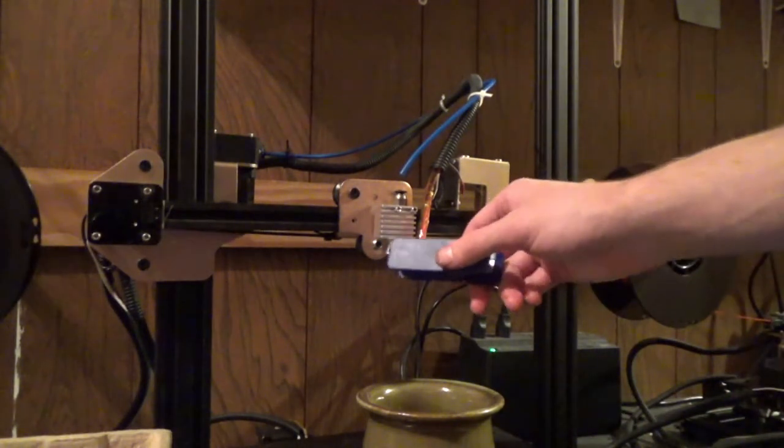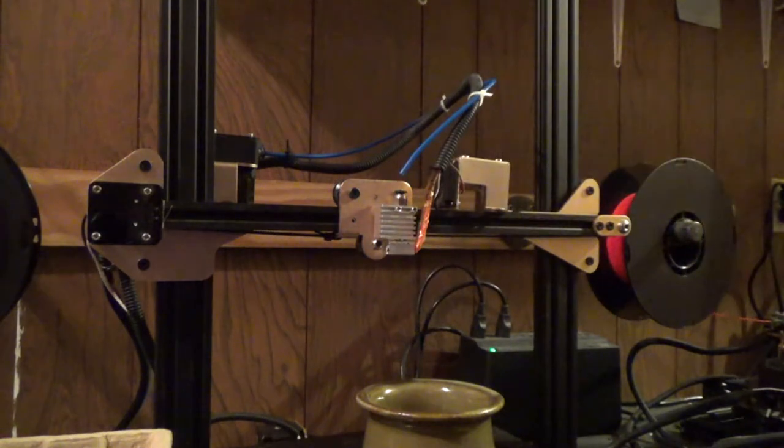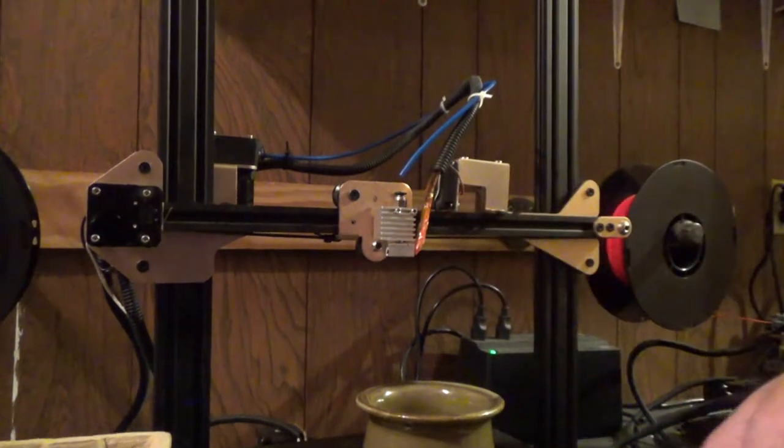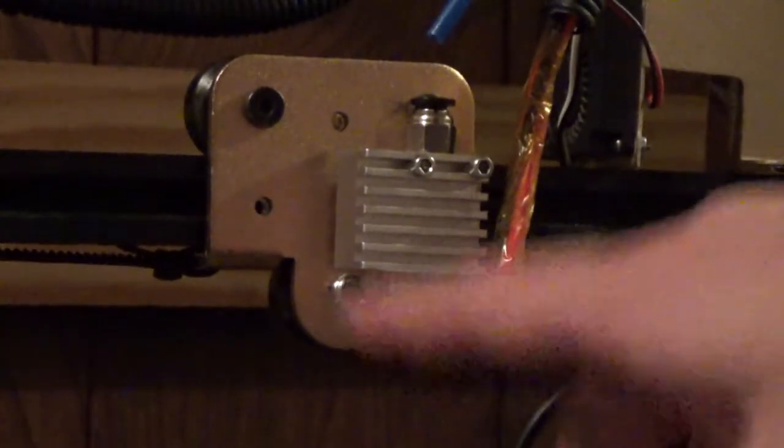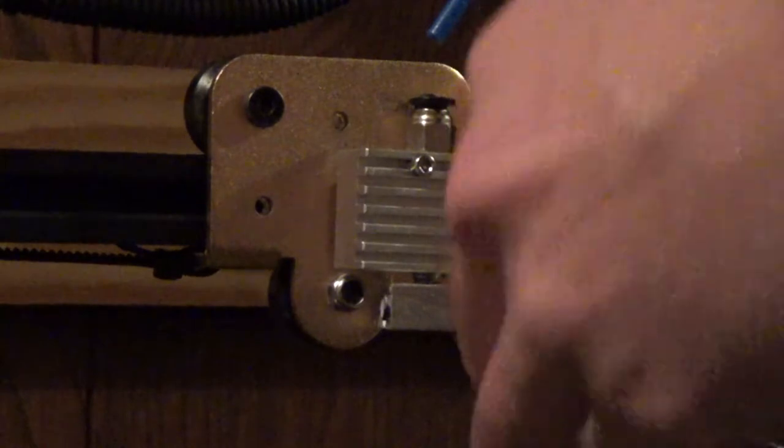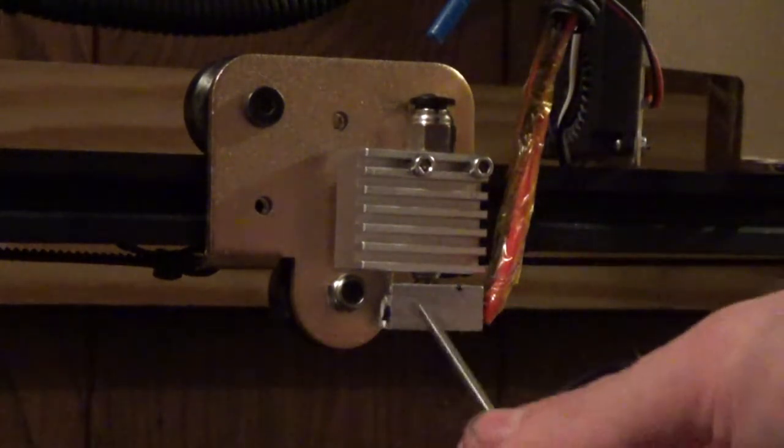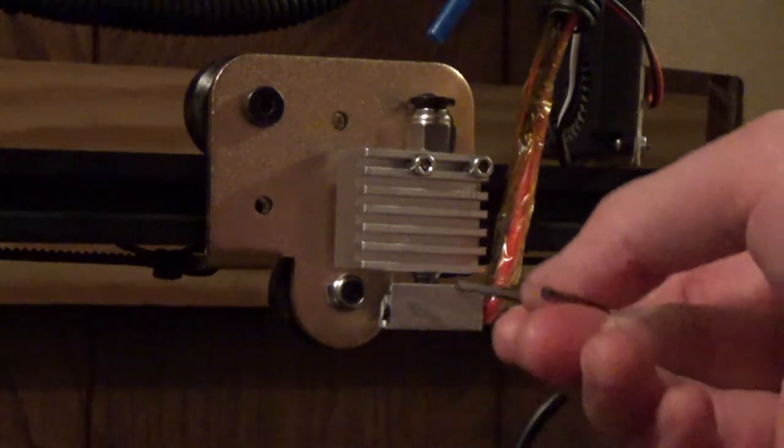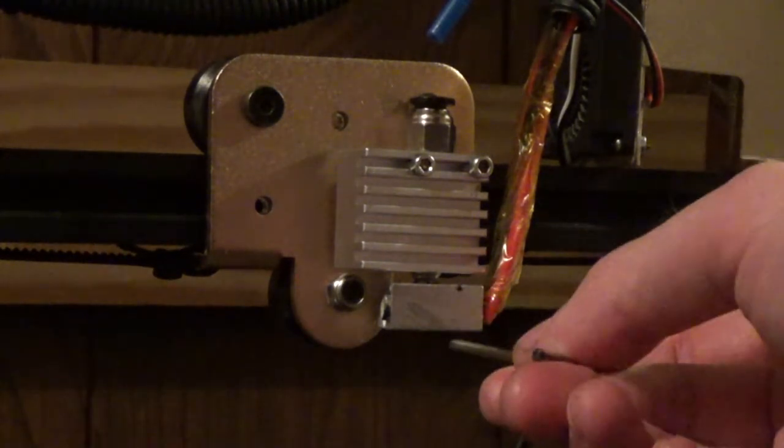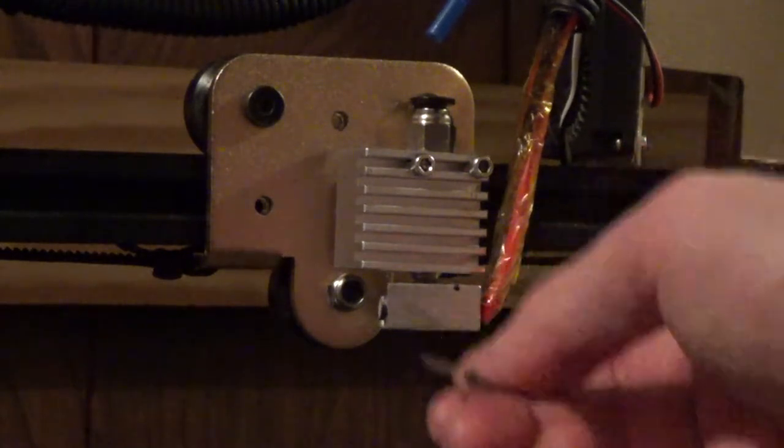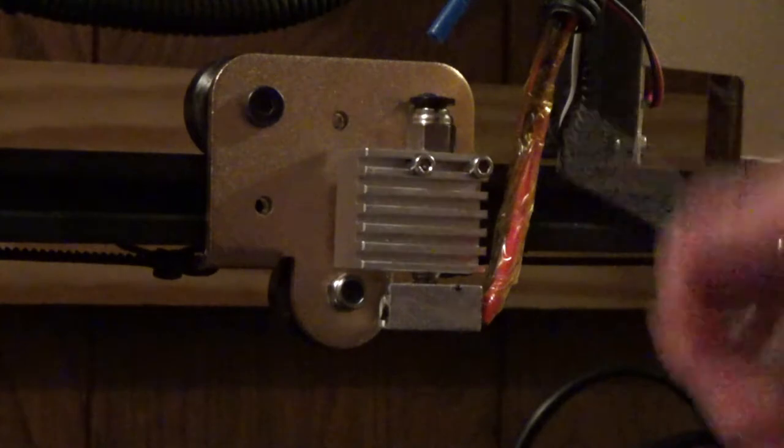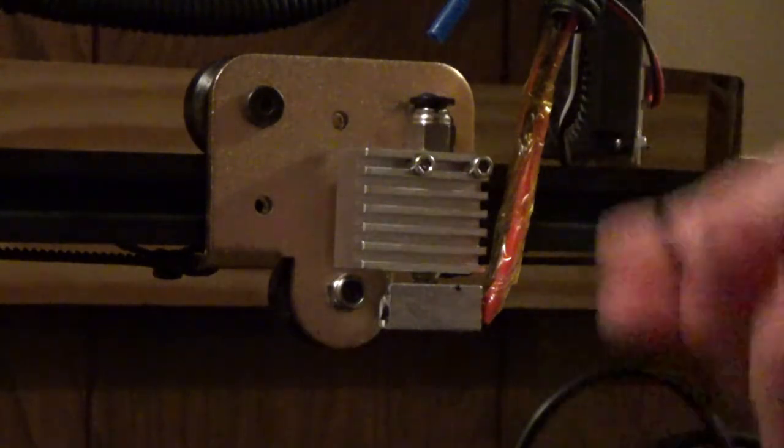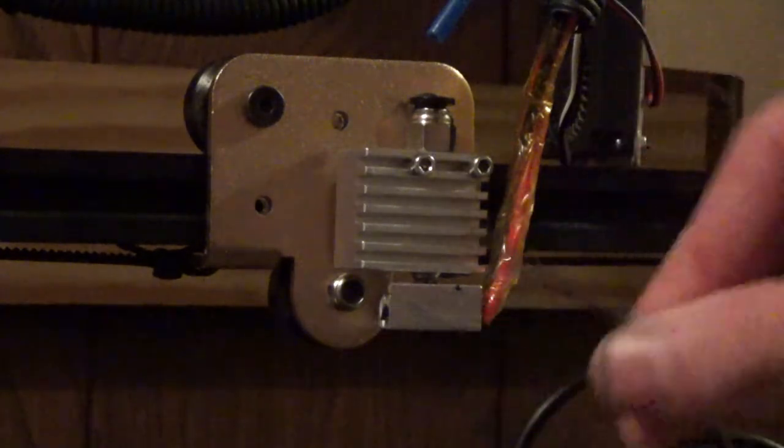Because I think the closer the heat block is to the heat sink, the more the heat gets transferred up the tube and causes the filament to expand due to the heat. And then it causes it to stop itself in the tube because there's not enough room in that tube. The tube doesn't expand unless it's subjected to extreme force, which this printer does not do. I can do it by hand, but I don't want to risk that.